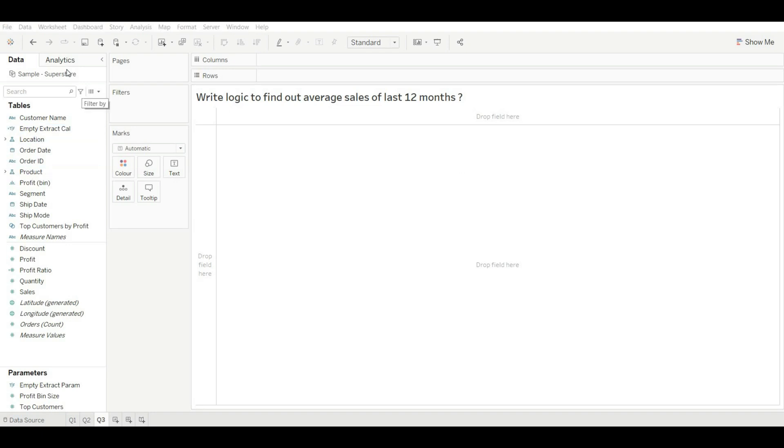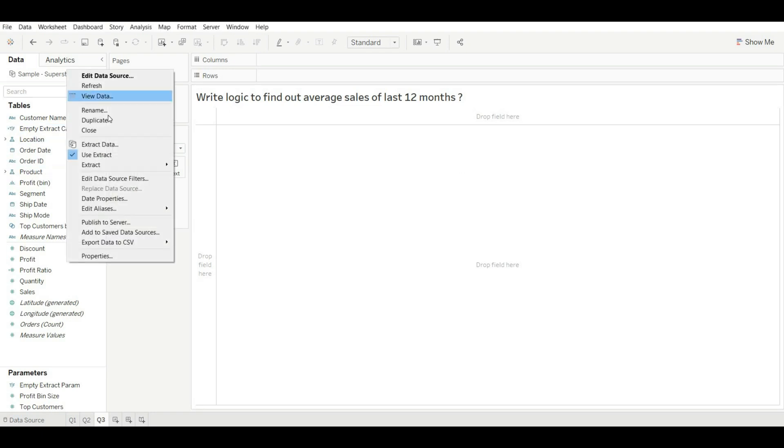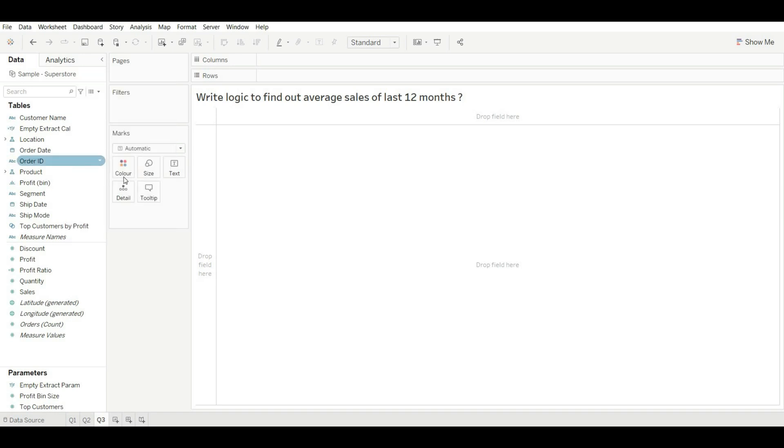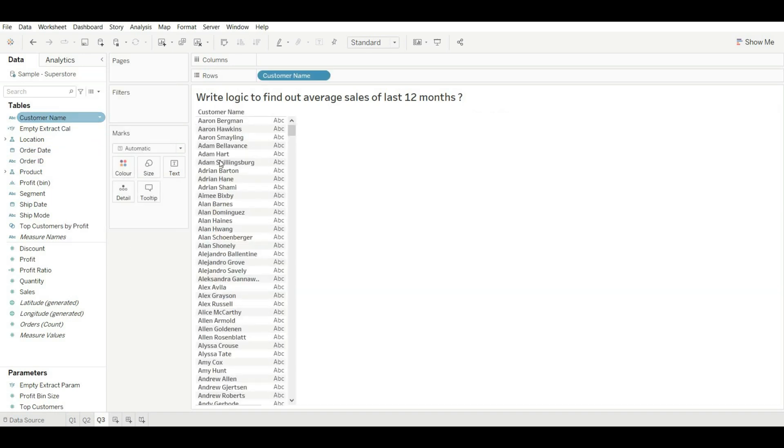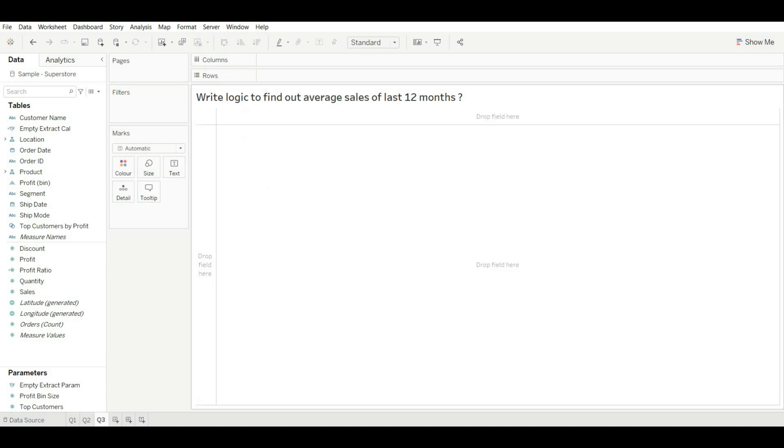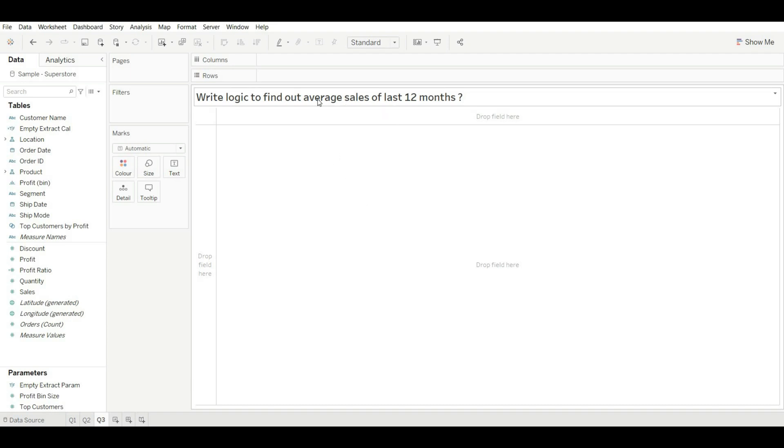Write logic to find out average sales of last 12 months. Now let's remove our extract so that we can use our data. So let's drag any of the field to check. Yeah, now we are getting data. If you are going for the Tableau interview, you will get one or two questions based on date sales, find out the sales based on this date or last quarter, last year, or some. Okay, be ready with this question.